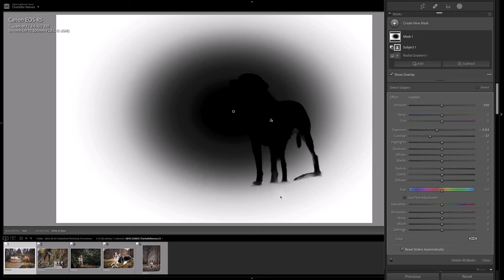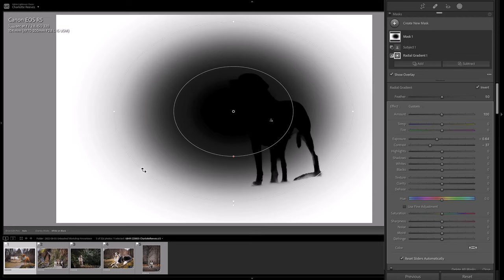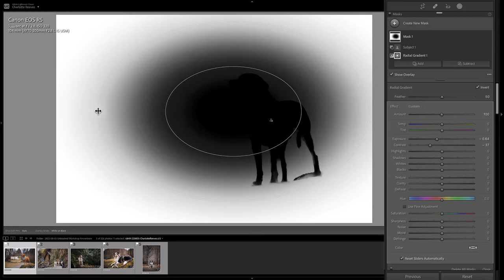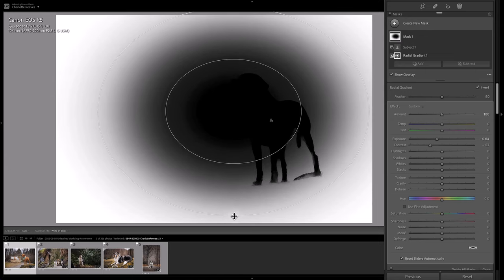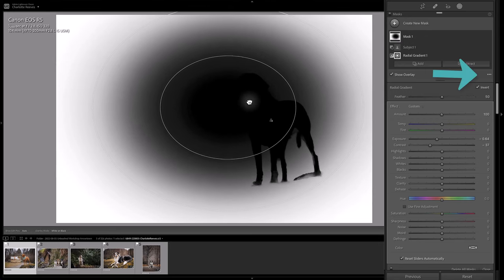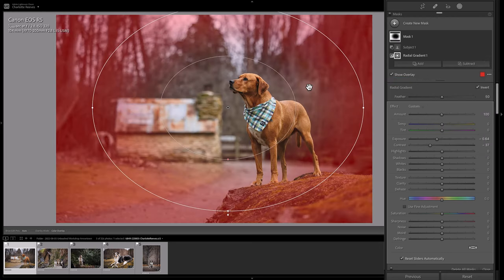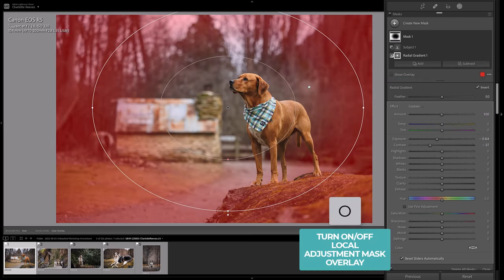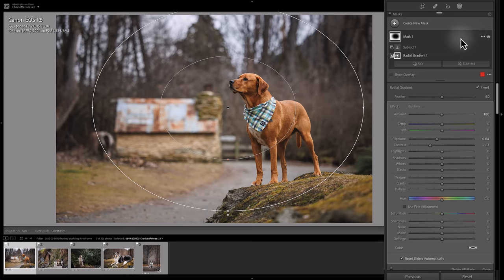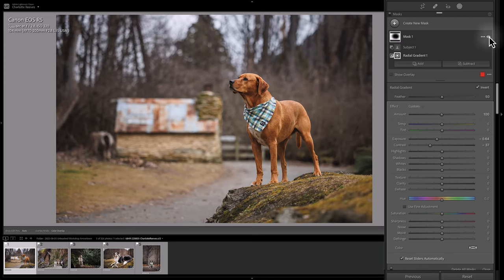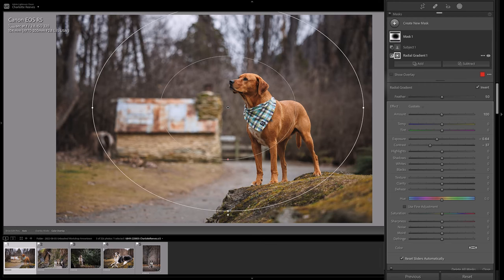Looking at this, I actually want to reduce the area of the vignette — I feel like it's a bit big — so I can adjust it in this mode. Then I can change it back to the color overlay mode and turn the overlay off entirely by pressing O. If I want to see the effect it's had, I can just click the little eye icon next to the mask.